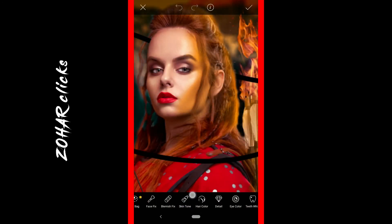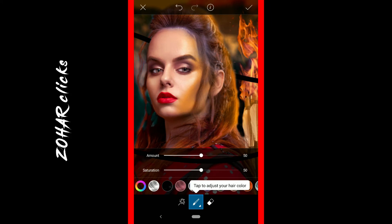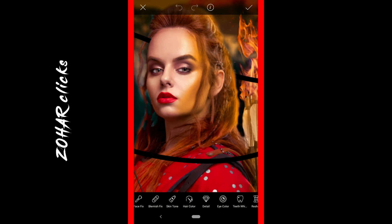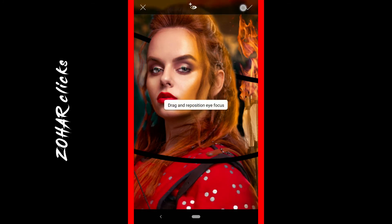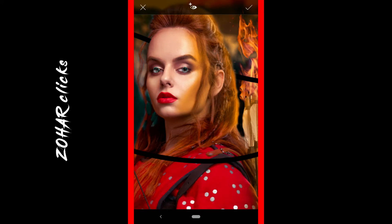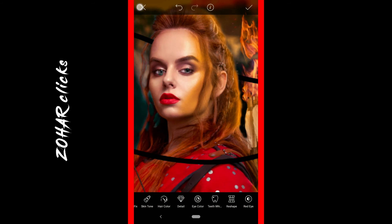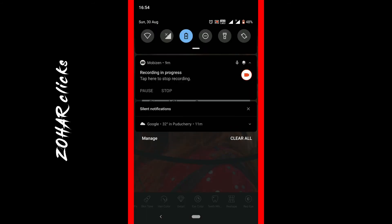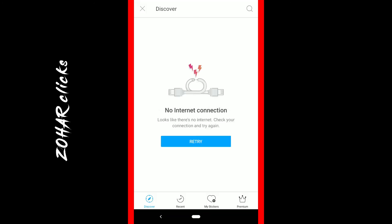You can change your hair color and adjust hair level. You can also use tooth whitening, red eye correction, and eye color adjustment. You can correct all of these features using the beauty tools.